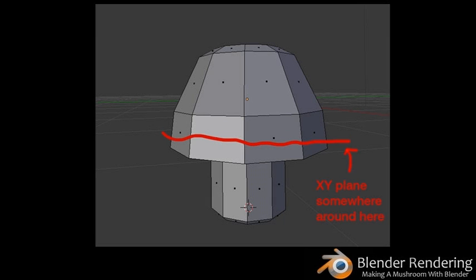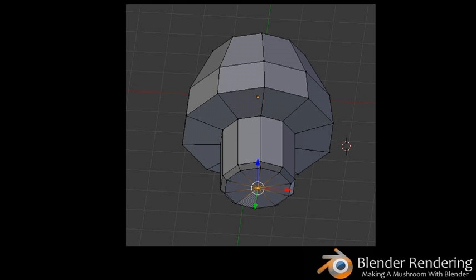Changing the object origin. Your mushroom is sprouting up nicely. However, at the moment your mushroom is not exactly sitting on the ground — it passes through the XY plane. You'll need to move your mushroom upwards a little bit to have it sitting properly on the XY plane. In order to get it placed properly, you will first place the 3D cursor at the base of your mushroom, at the center of the bottom of the stalk, and then move the object's origin to the 3D cursor location.